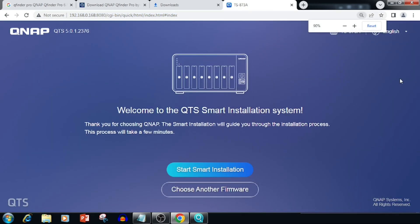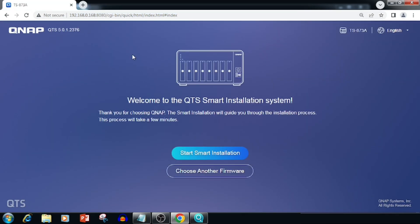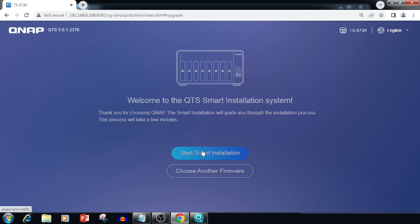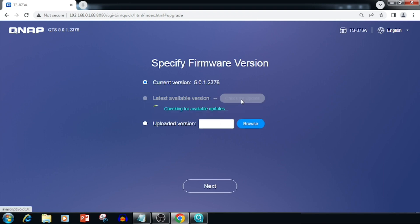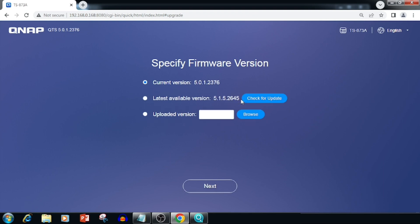Here I am closing the warranty service which we will add later. We need to press Start Smart Installation. Now we need to check the latest firmware availability. If the latest firmware is available, we need to update it, or we can manually update the firmware.